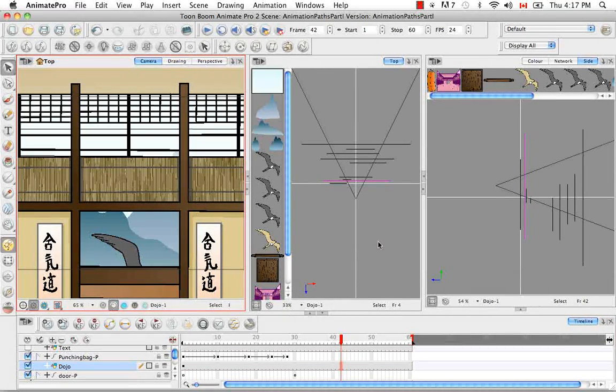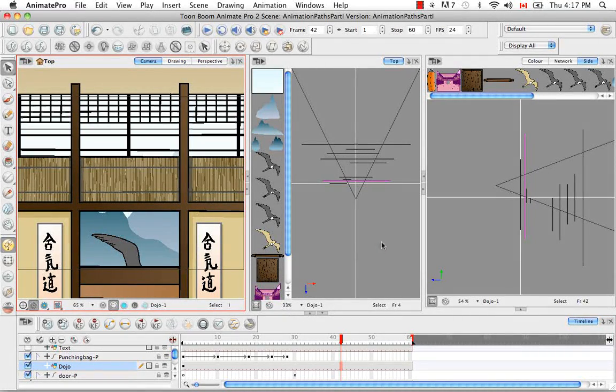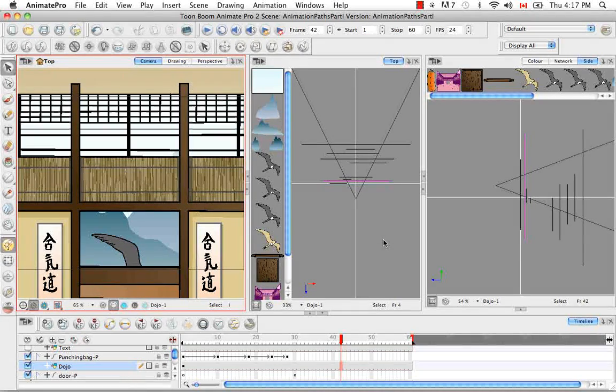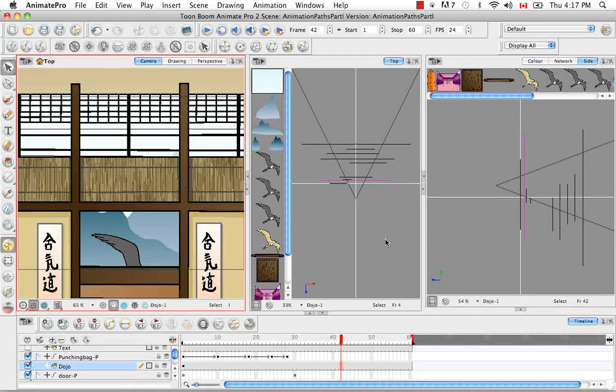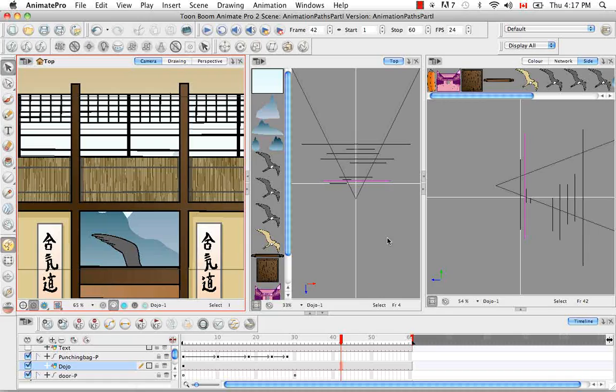So that's it for the tutorial animating the camera. And that's it for all the videos for the animation paths part 1 series.